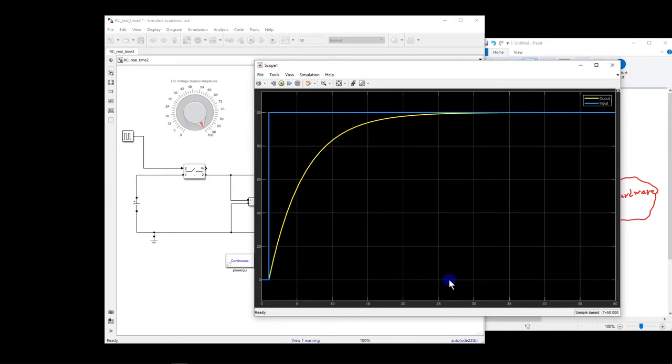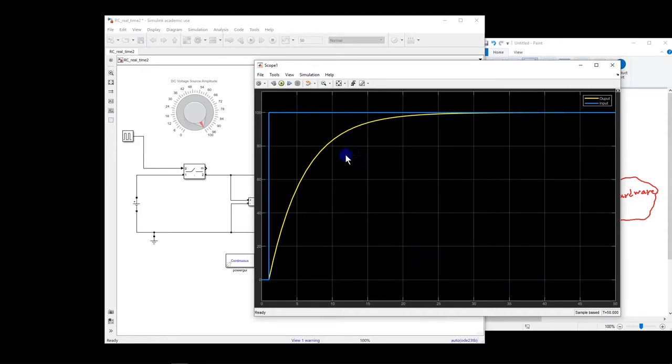Of course, here I should consider 26 seconds, because it starts from one second. Okay, now this is clear. Now let me run it again here.